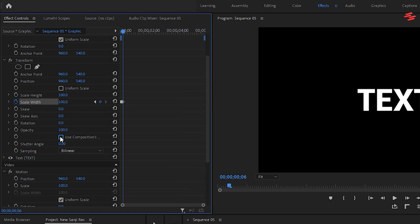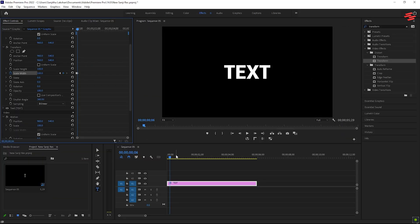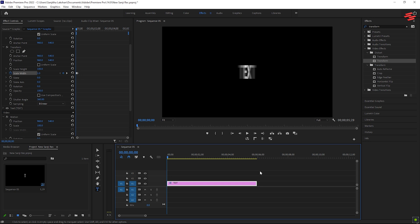Uncheck Use Composition's Shutter Angle and increase the Shutter Angle to 360 to add Motion Blur to the text. Now you have the Stretch Pop-up effect.